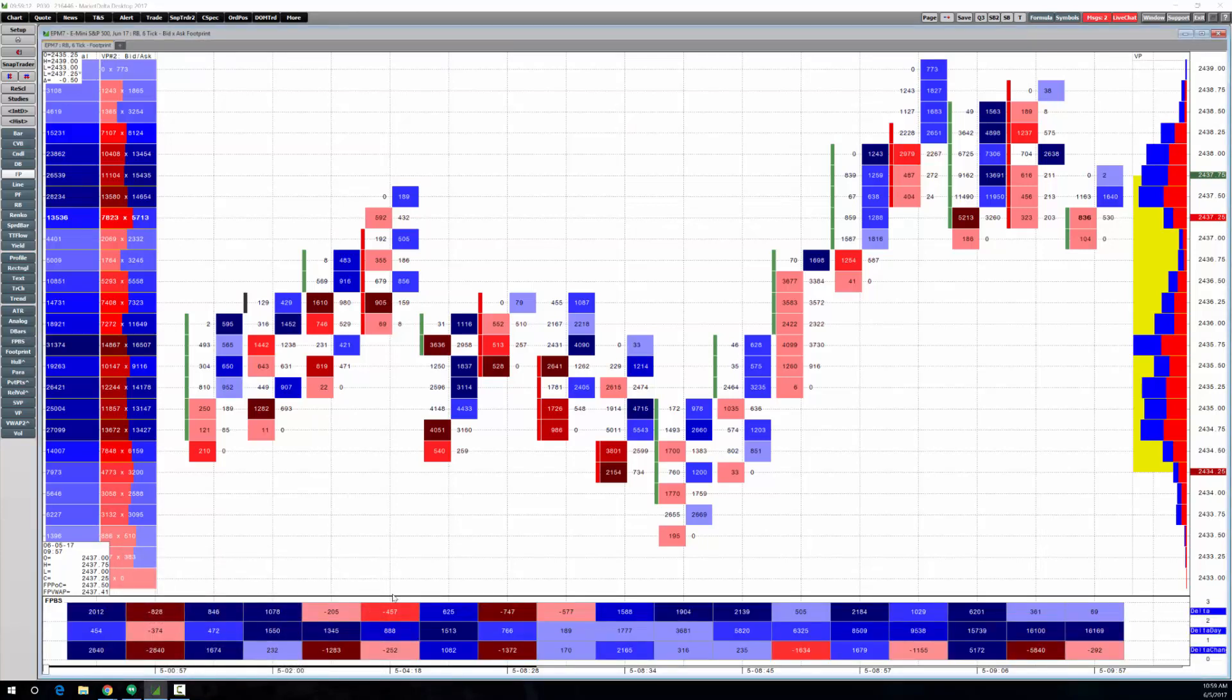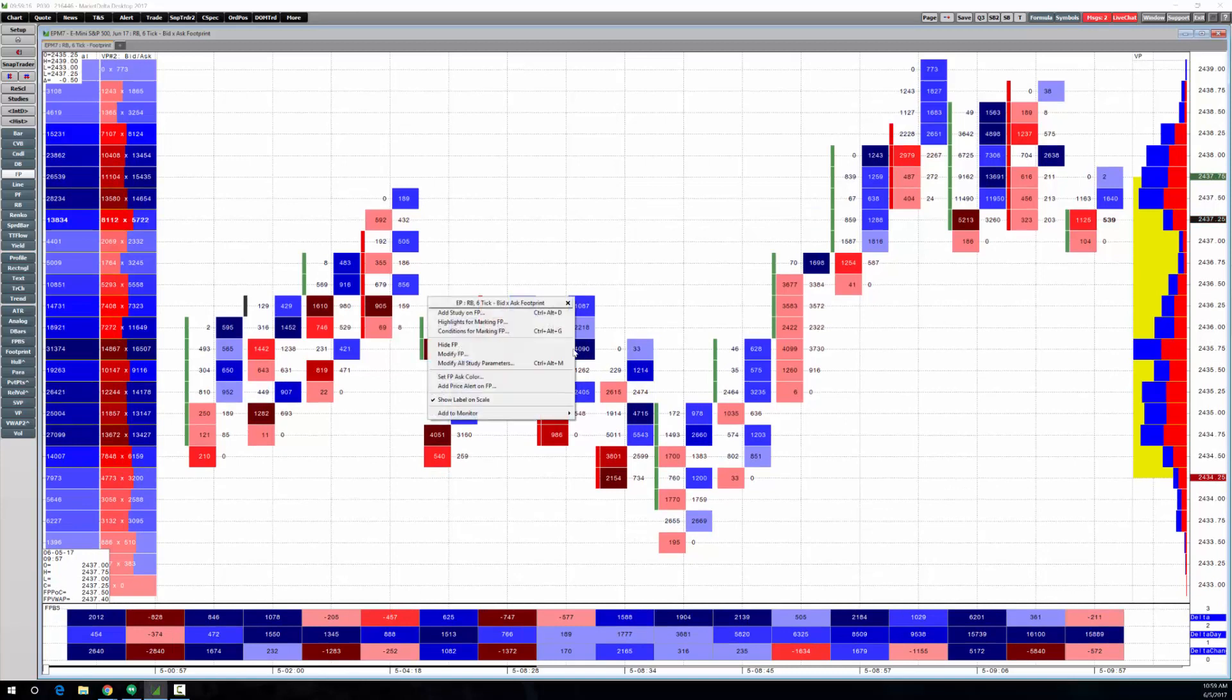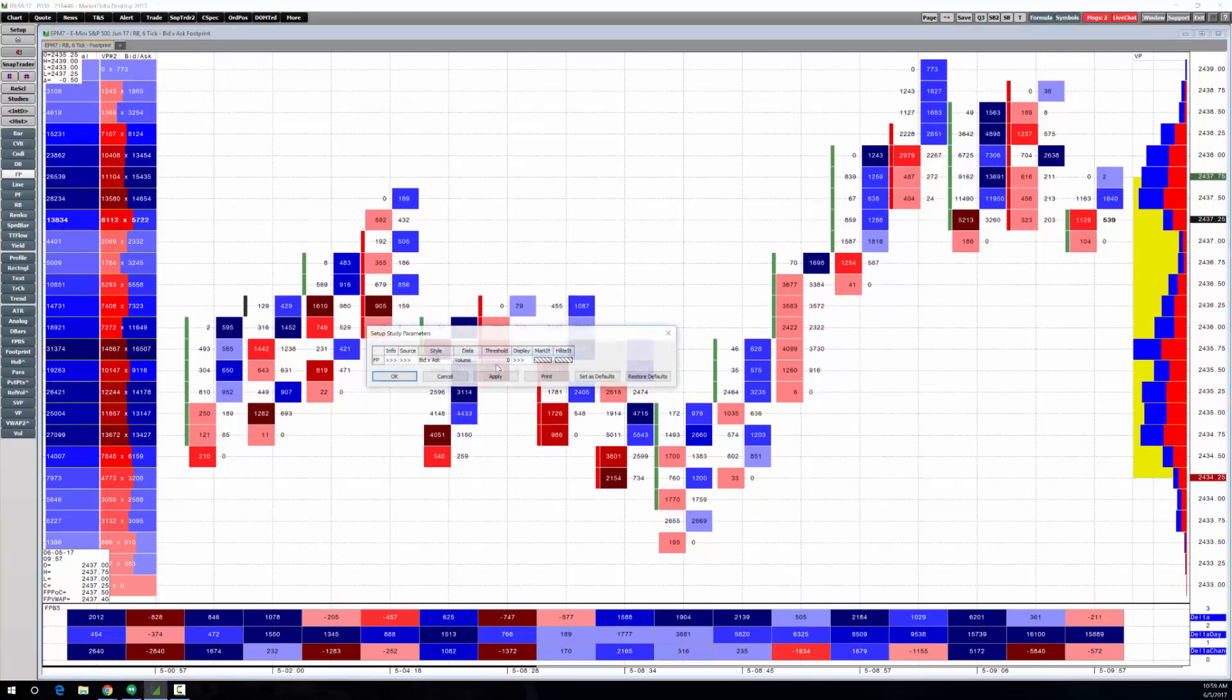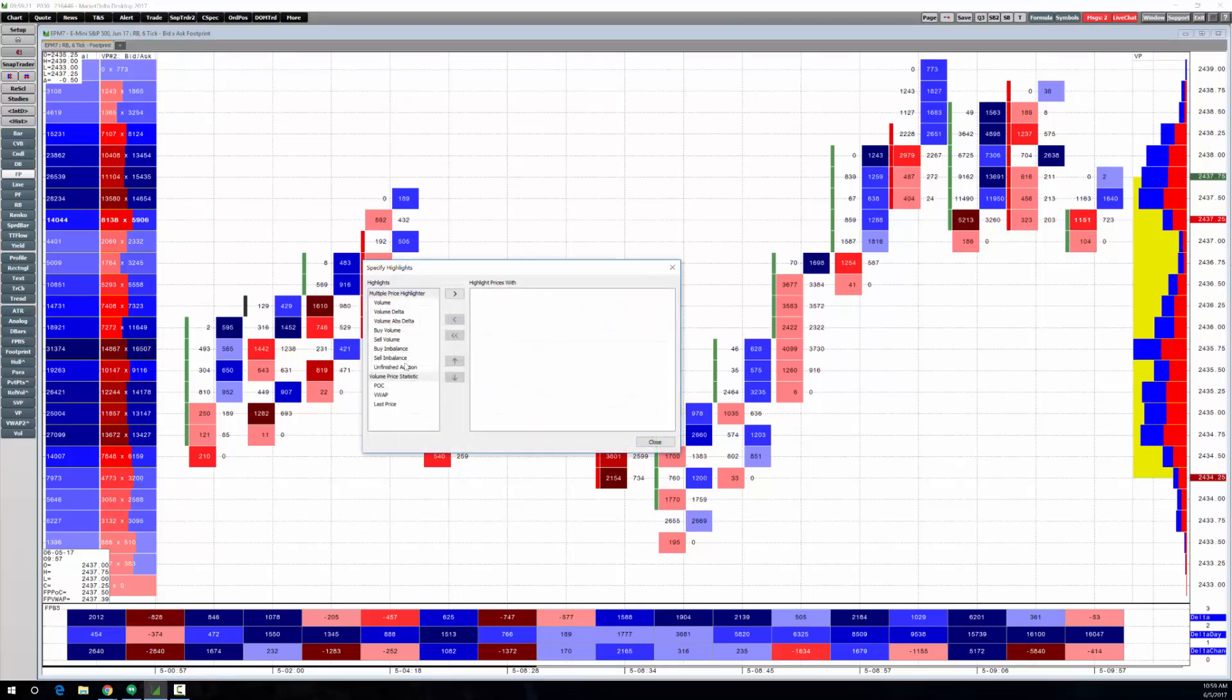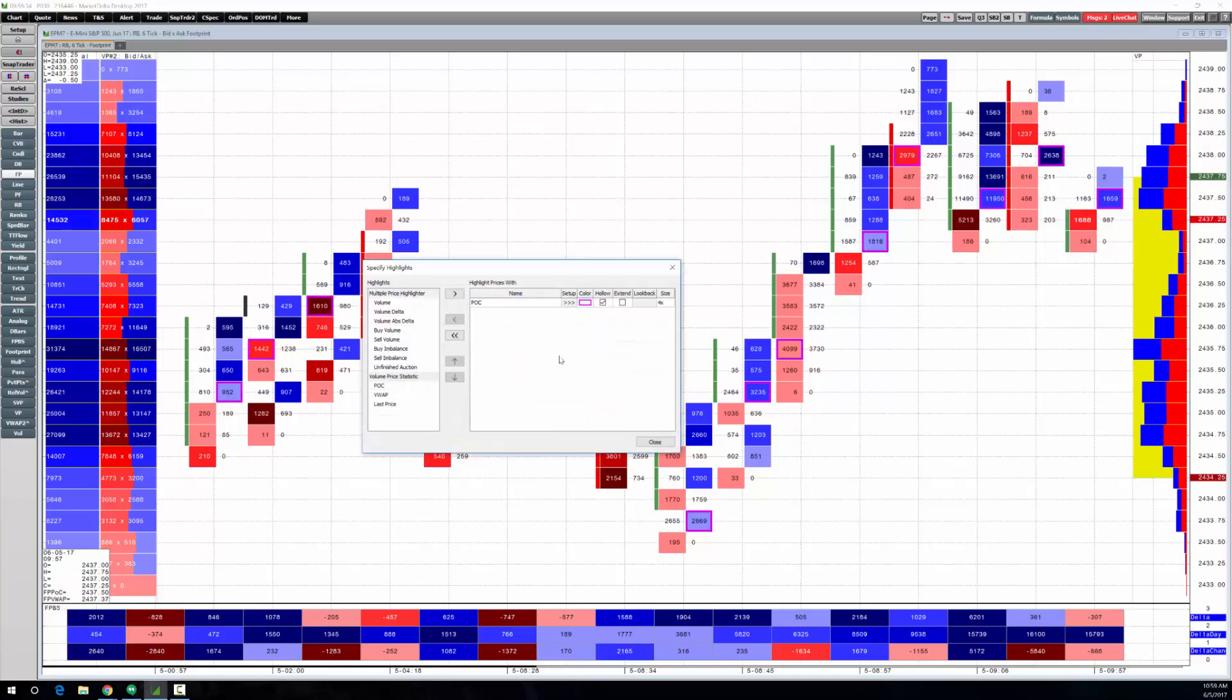So there we are. This is very similar to what we just saw. I guess looking at the other chart, the only thing we did differently was under highlight, do POC. And we were extending these naked POCs, so if I hit apply, I gotta click extend.